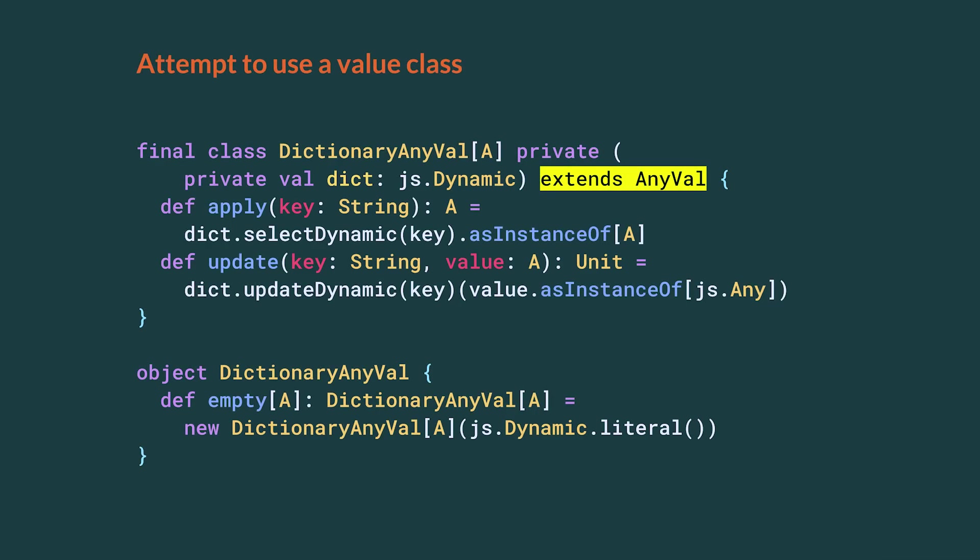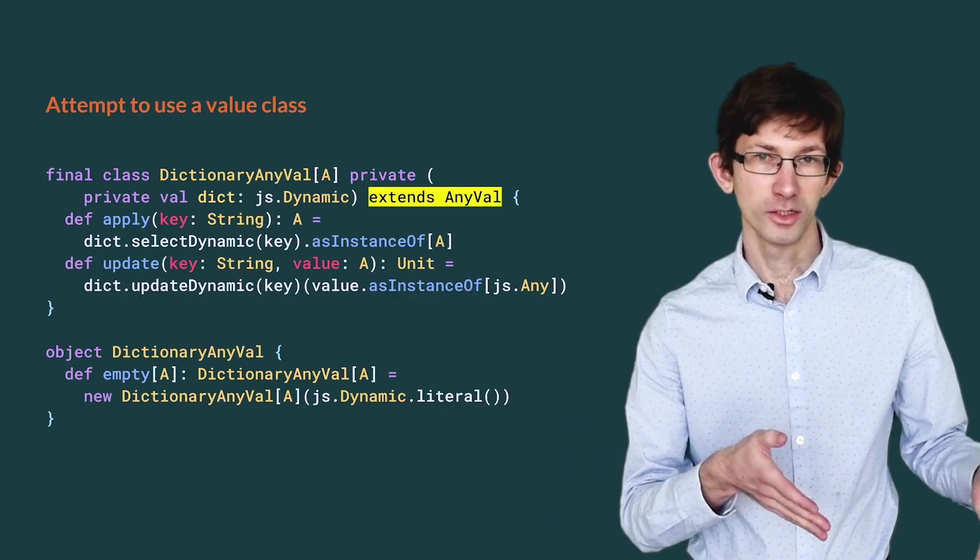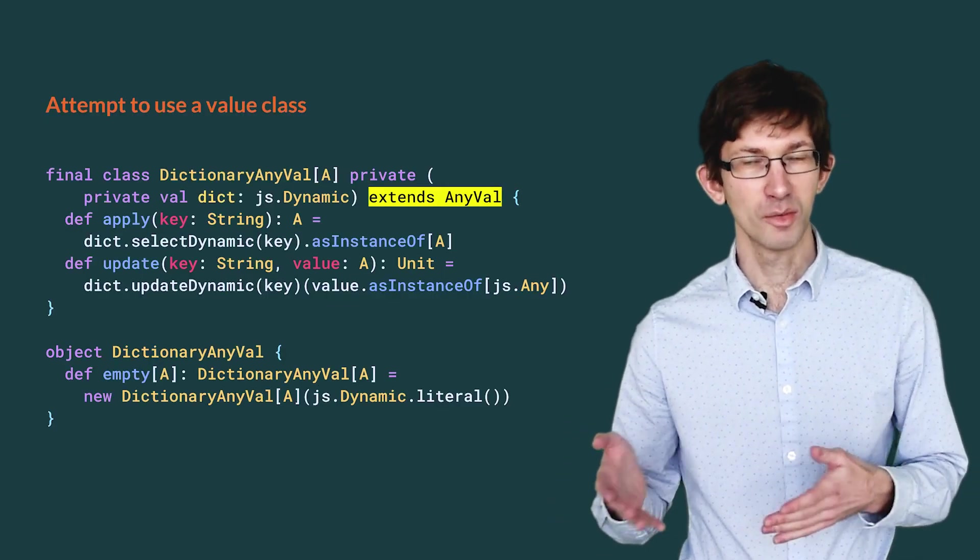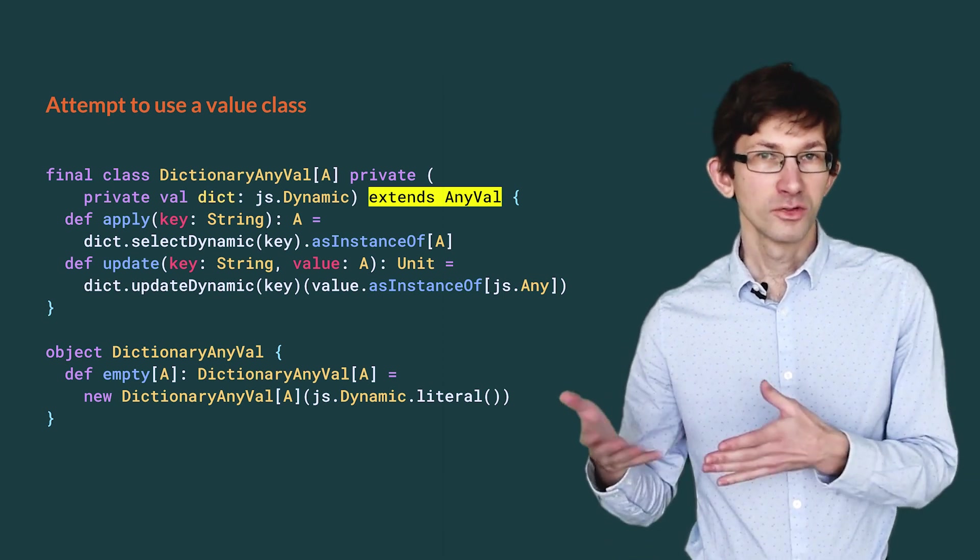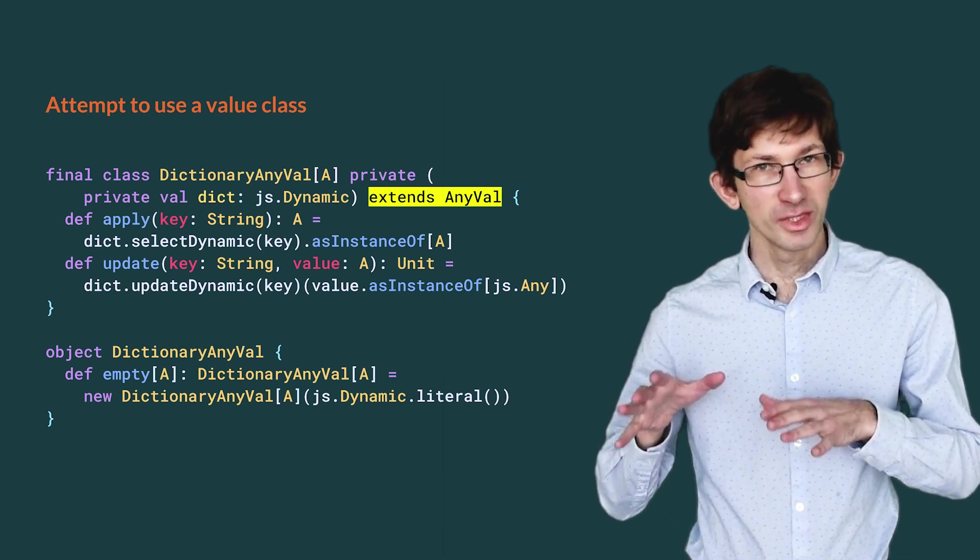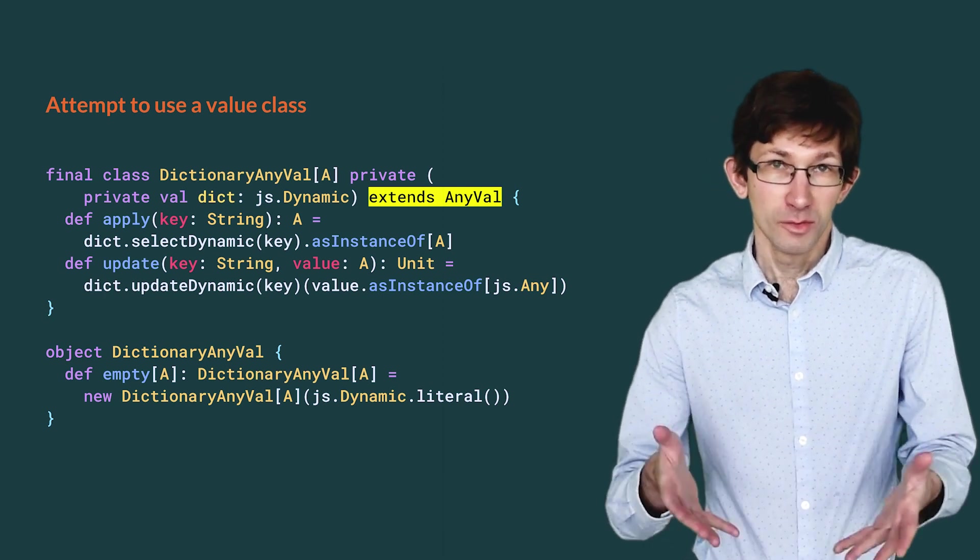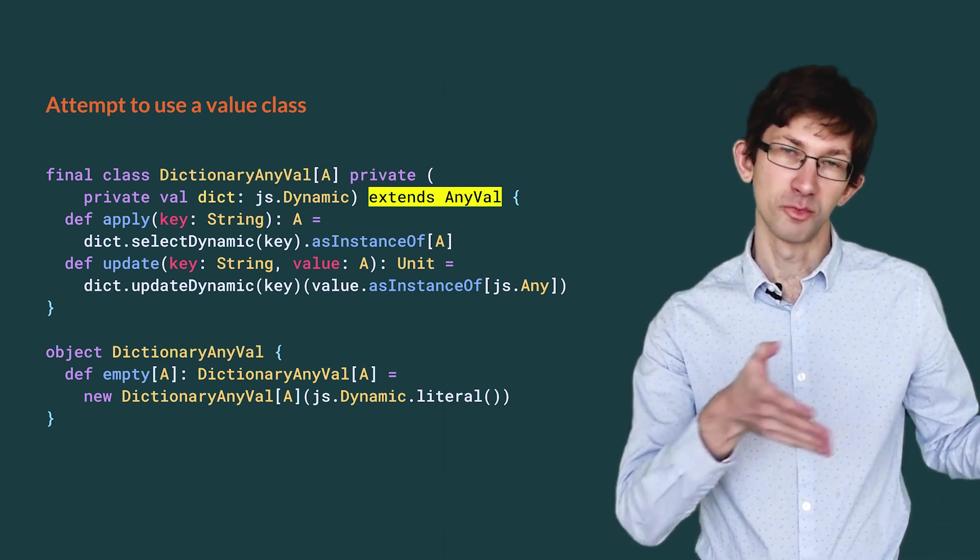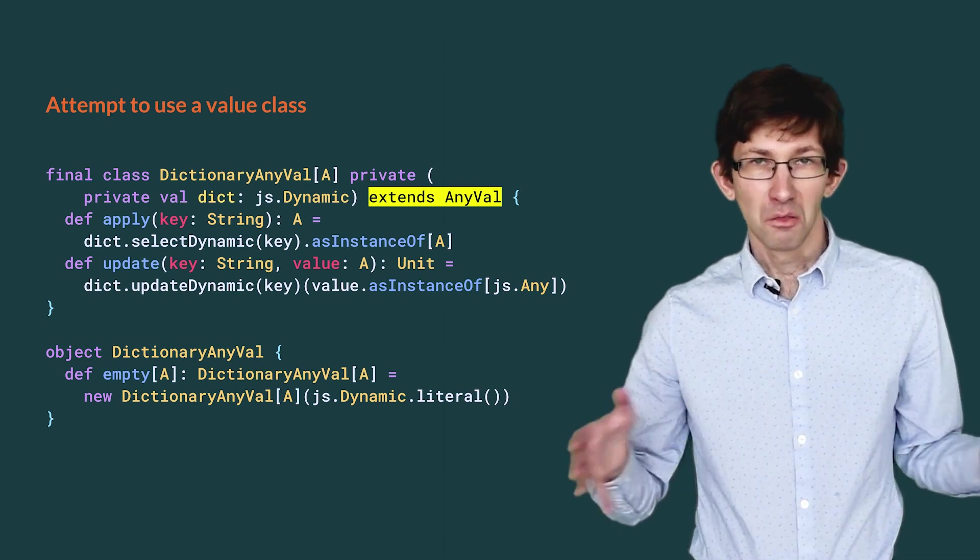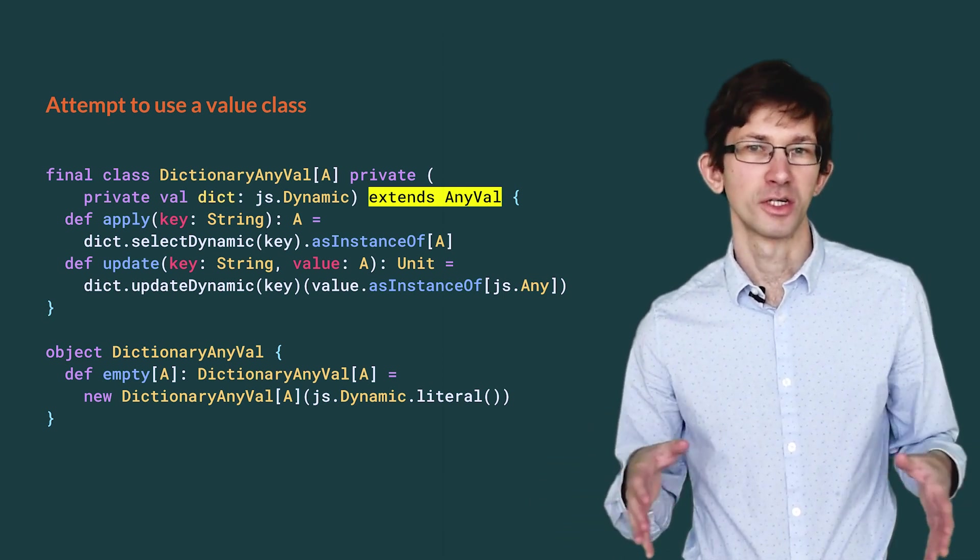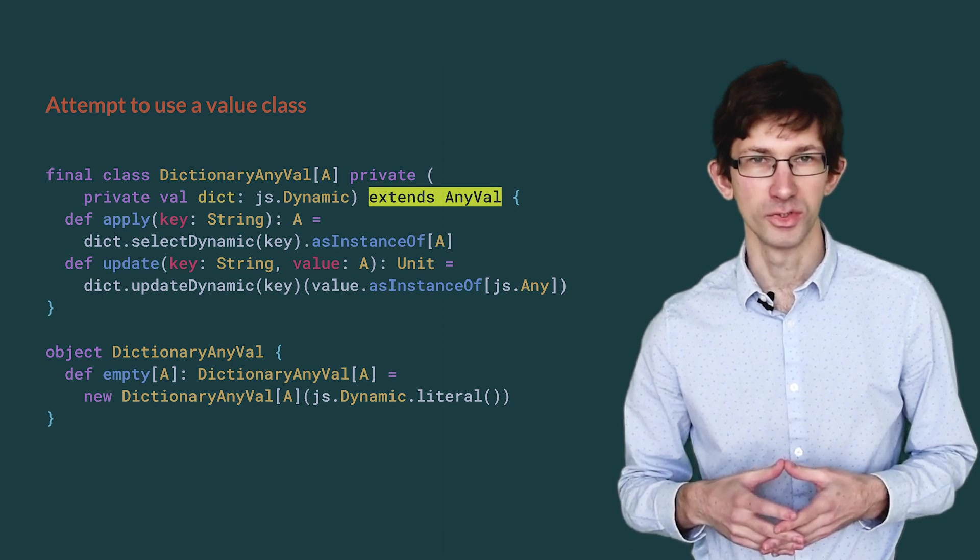The first thing that comes to mind is to use a value class. We define a class Dictionary AnyVal, which extends AnyVal and encapsulates a js.dynamic. The methods apply and update will provide the map-like API. While they contain casts, those are necessary, essential ones. They provide the type safety on top of the unsafe js.dynamic. Overall, this is a pretty standard class. Let us see how we use it.